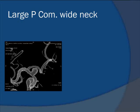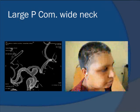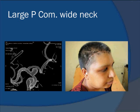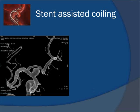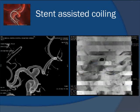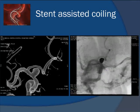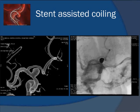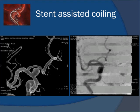Here is another large posterior communicating artery aneurysm with a very wide neck. This patient went for surgery but surgery could not be completed. This is the before image, this is the stent, and this is after — showing total reconstruction sparing the parent artery and coiling of the aneurysm.